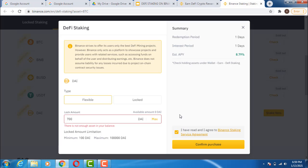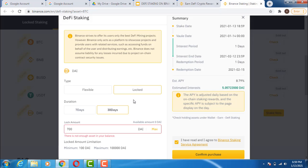Payments are made directly into your spot wallet — anything you accumulate will be transferred into your spot wallet. You don't need to do anything; just stake the coin by following this process and that's all. If you choose locked staking for 7 or 30 days, at the end of that period all your interest accumulated within those days will be transferred into your spot wallet. Binance automatically transfers it — it's already written into their algorithm. This is how you stake different tokens on the Binance exchange.